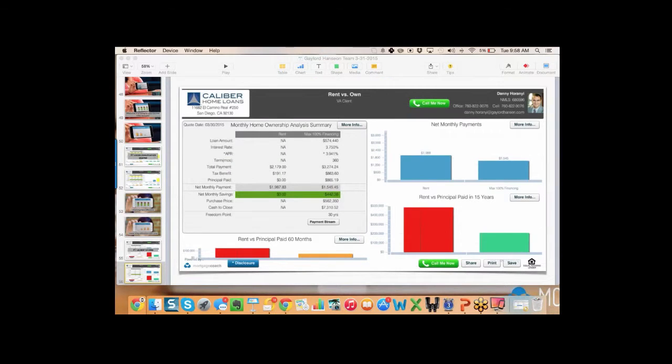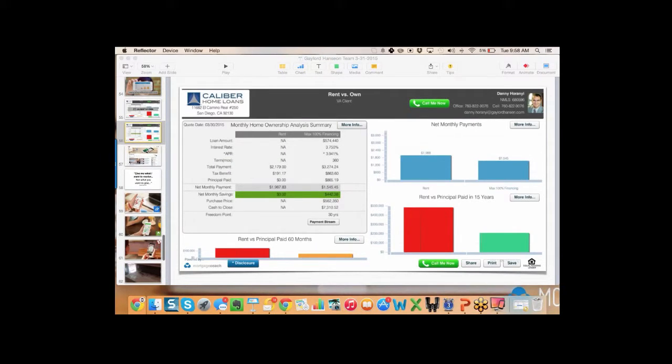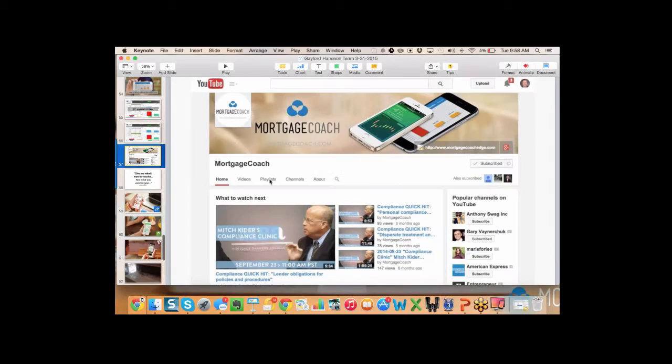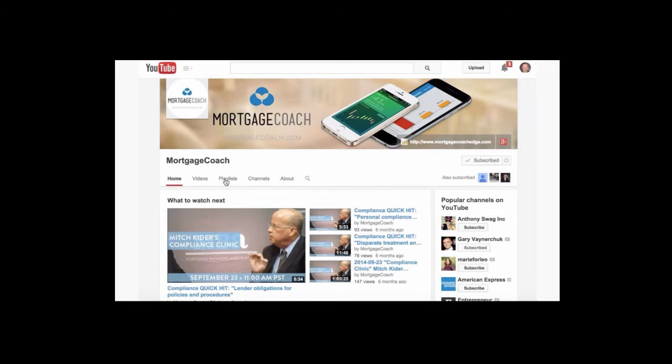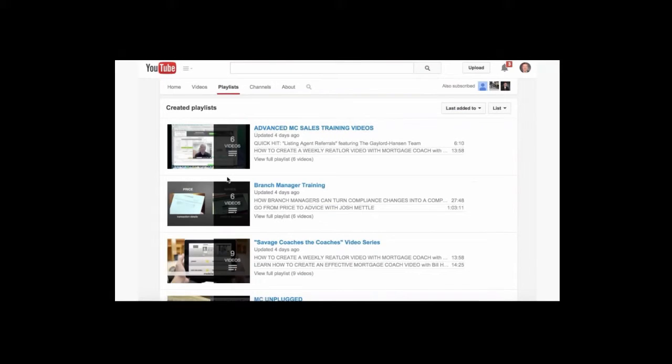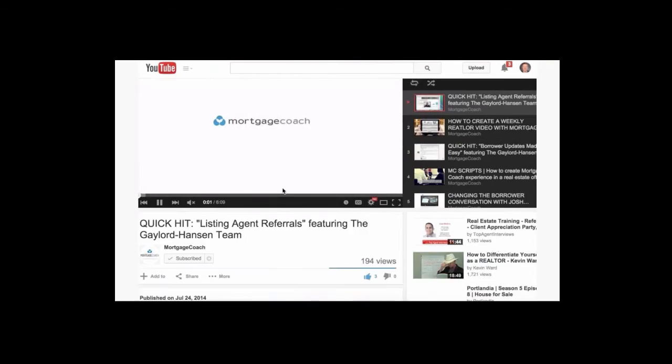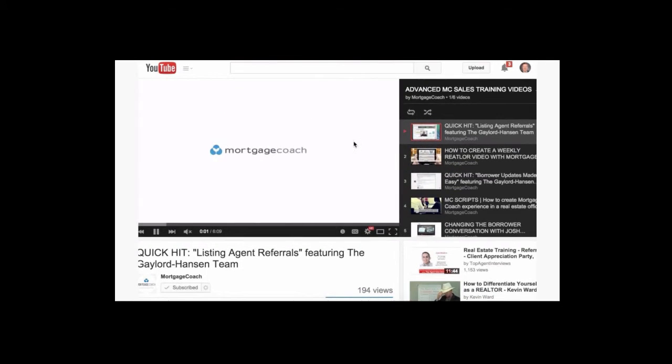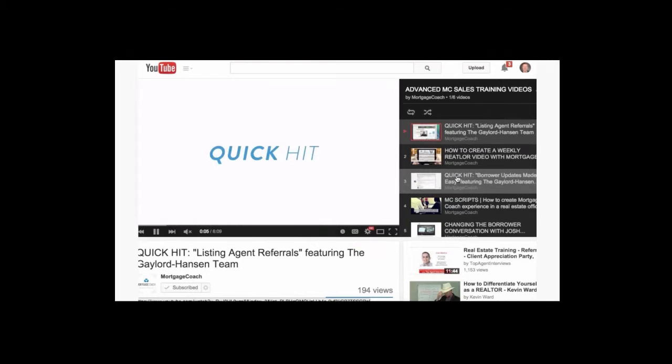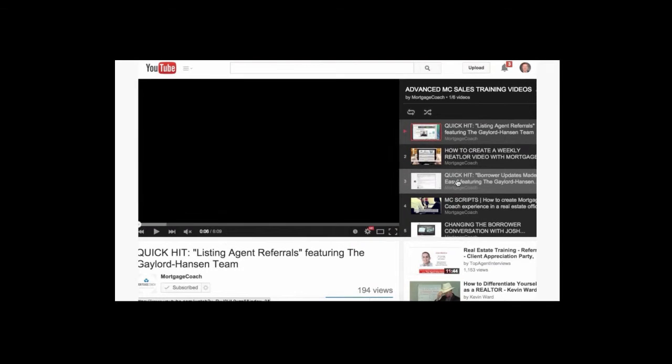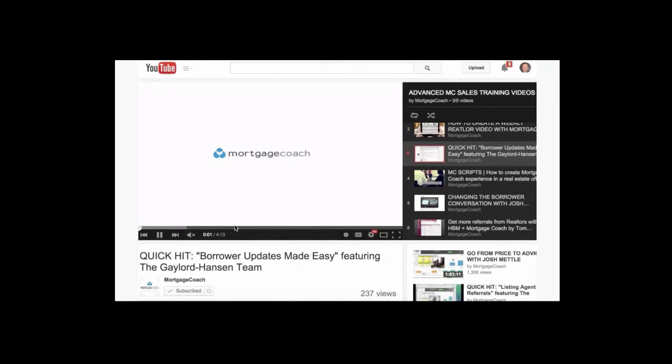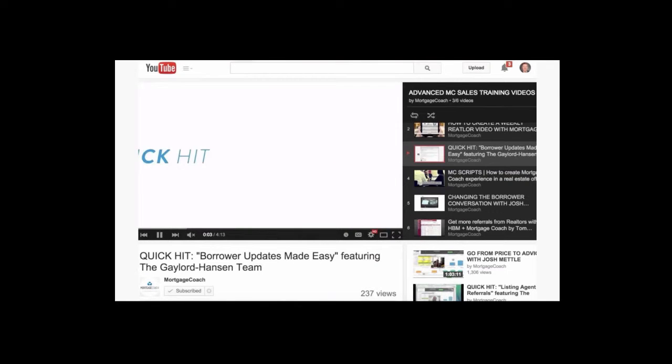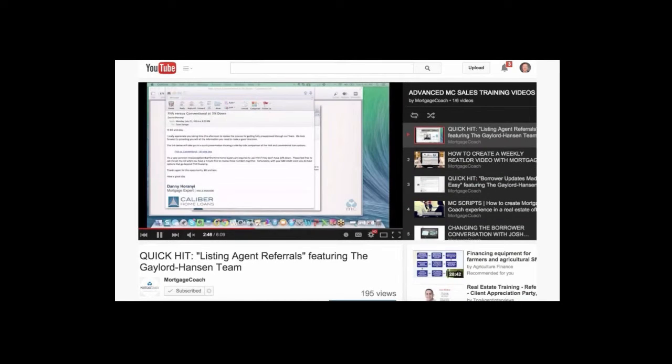Let's kind of go into wrap-up mode here. I do want to remind everybody of a couple of the quick hits from last time that I interviewed Danny. If you go into our YouTube page and click on playlist, there's a playlist called Advanced MC Sales Strategies, and we have the listing agent referral program. We talked about that, and this is something we didn't touch on today.